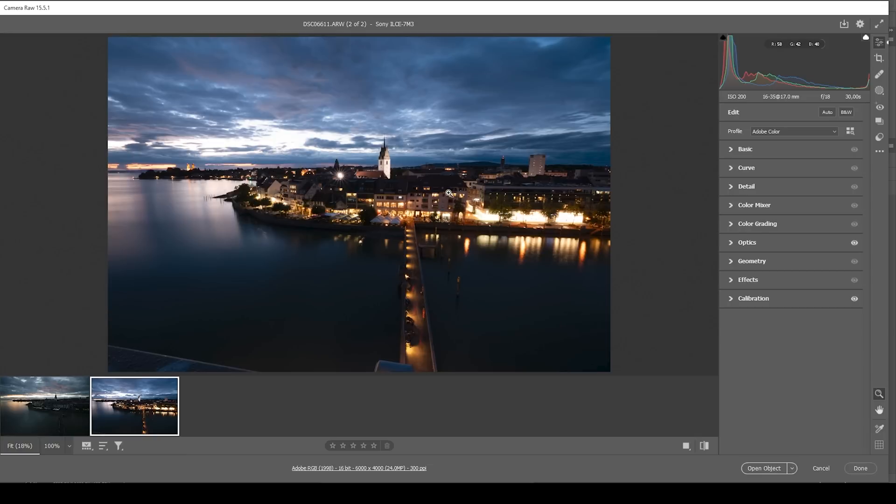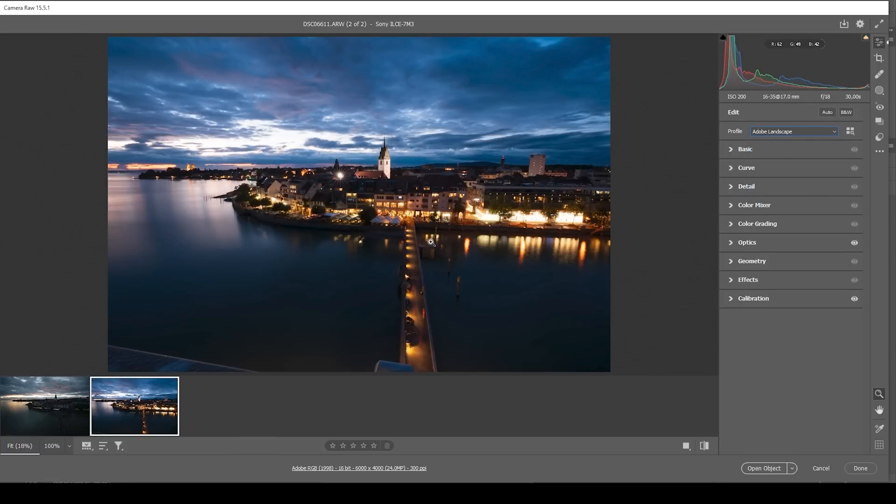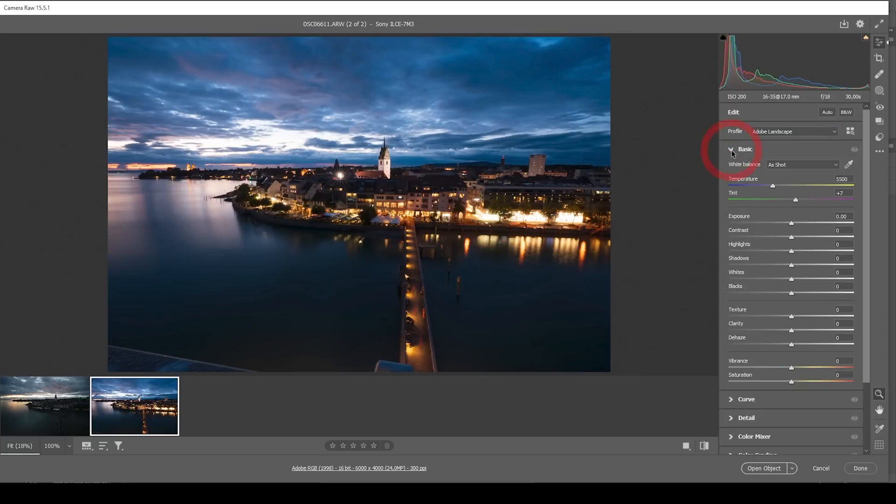That means first we want to do the raw adjustments. So let's go through them real quick. I want to start with the nighttime image, going to the profile and changing it to Adobe Landscape, just bringing up the base saturation a little bit. And now let's expand the basic panel.